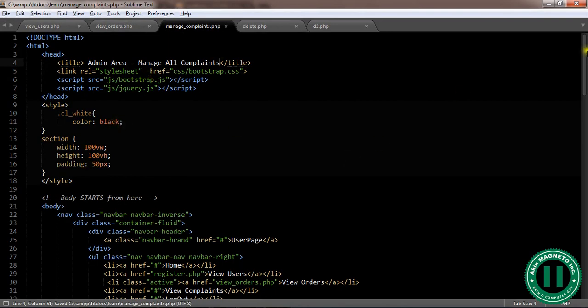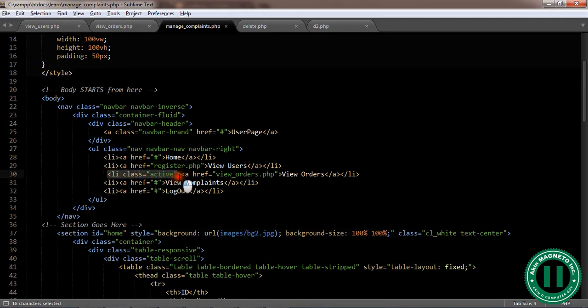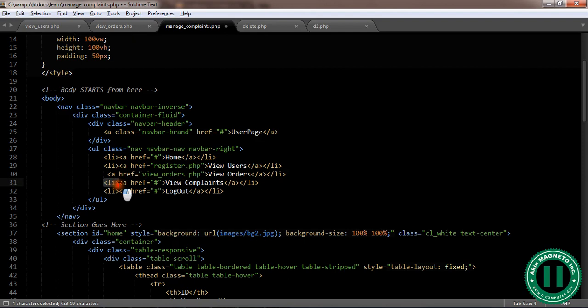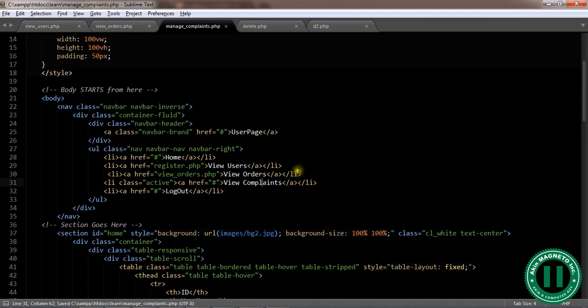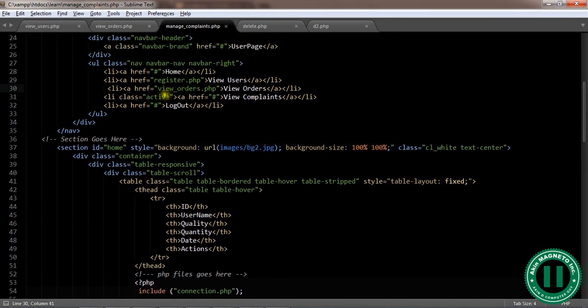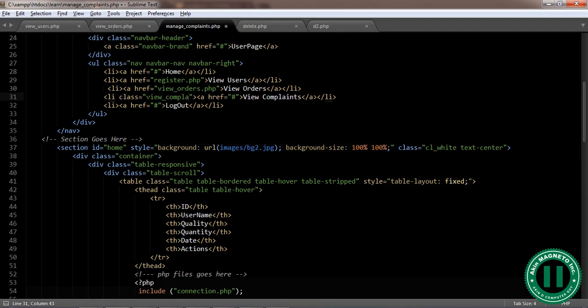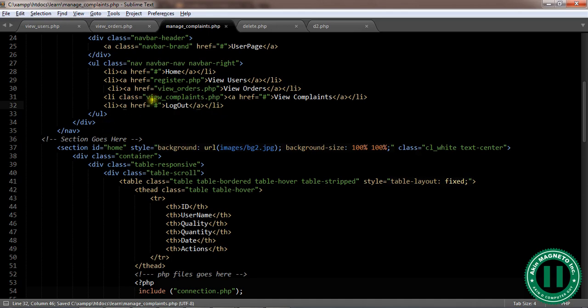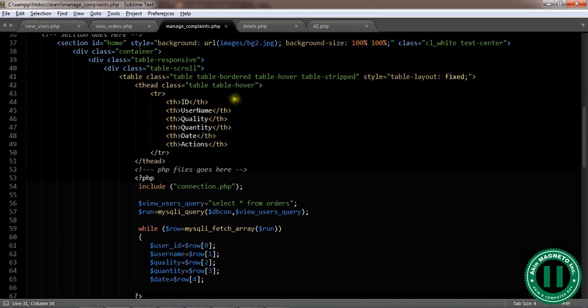Now we've done this, so let's move on. I'm going to change the class here. View complaints, okay the class active here I'm going to cut it out first. Now let me complete this back again. Now log out, view complaints. The orders, this is going to be view complaints.php.